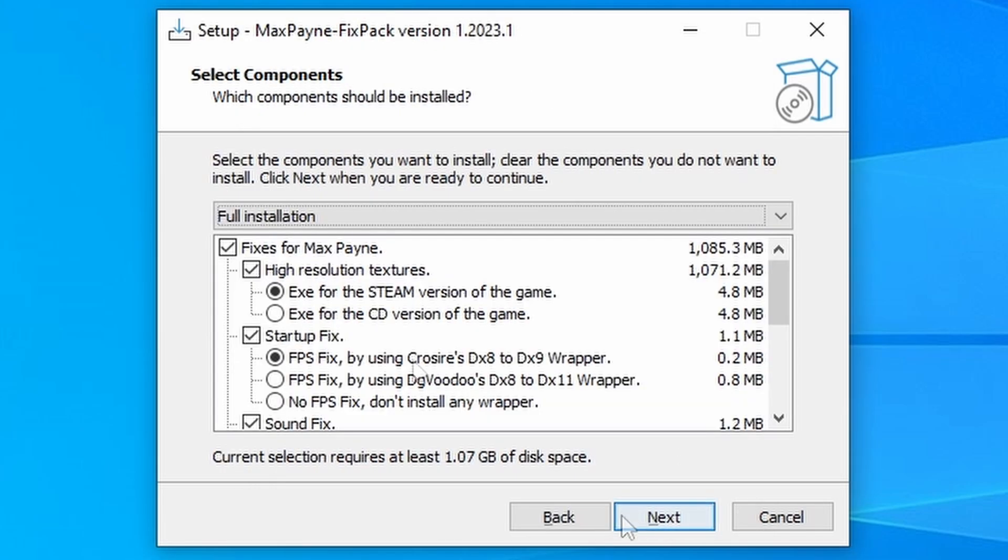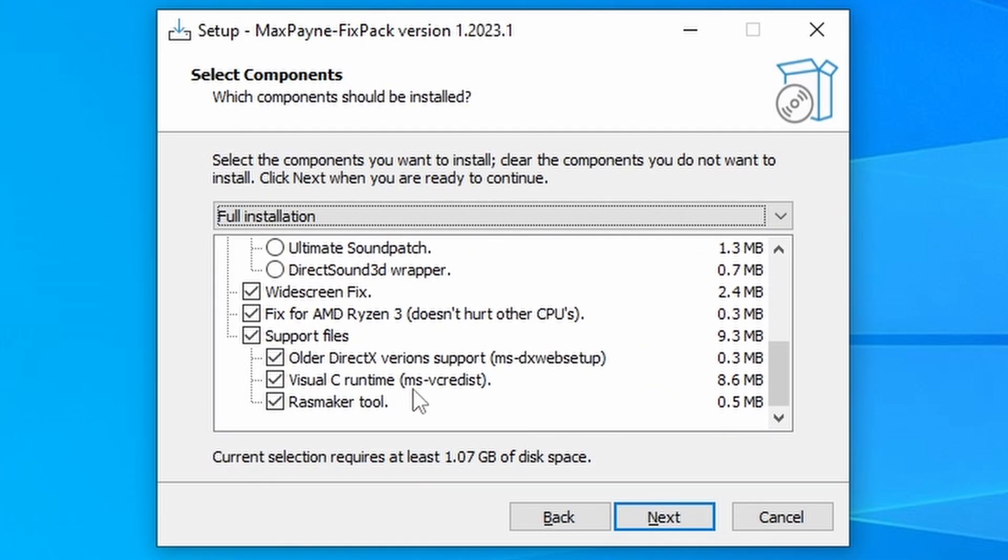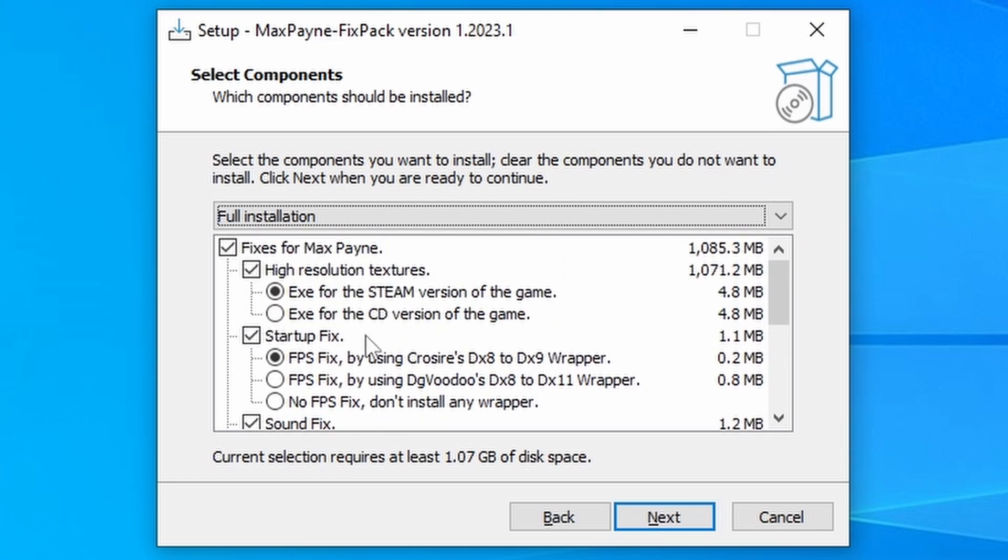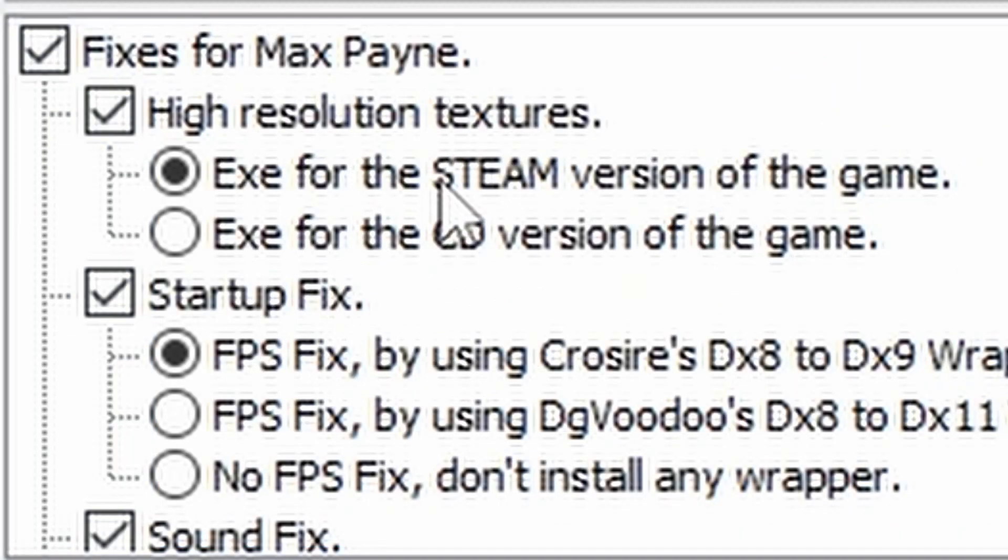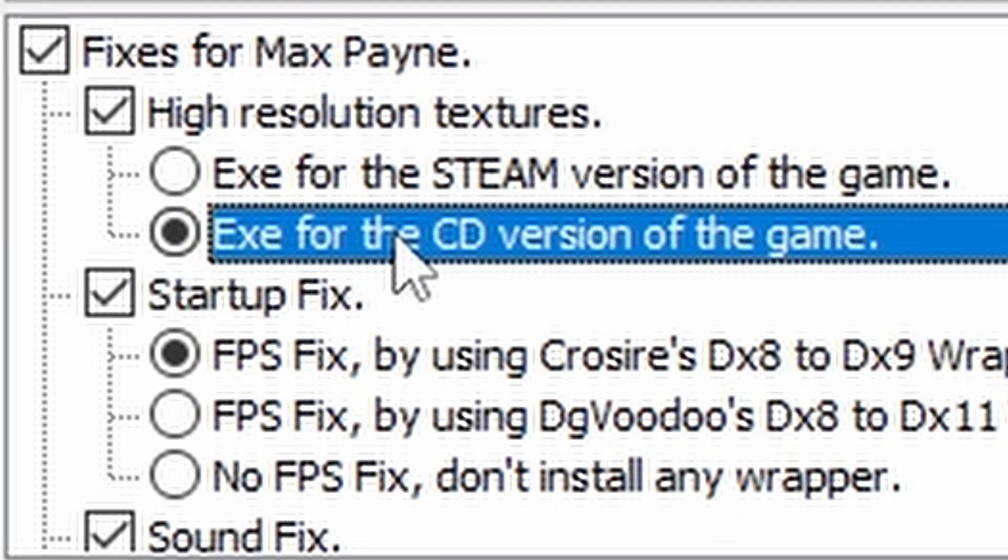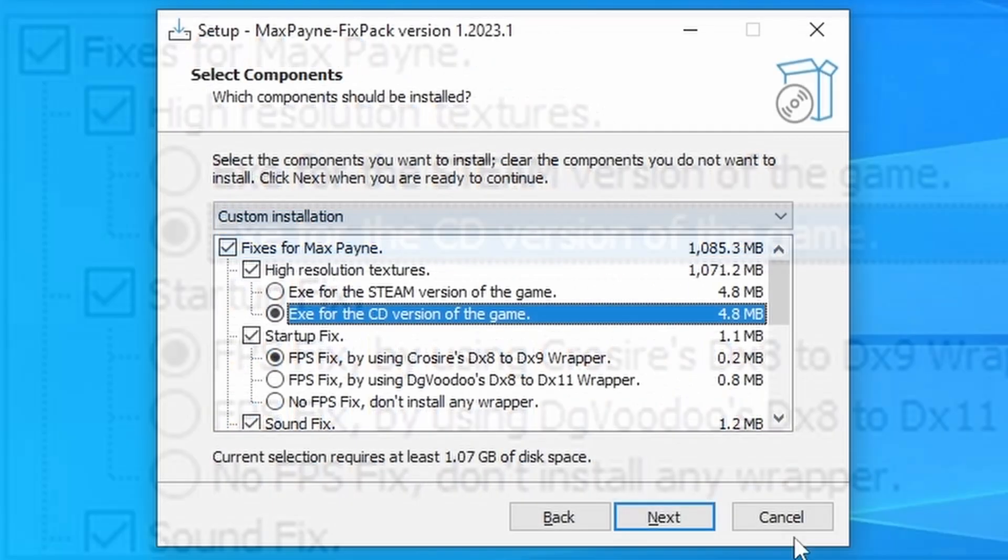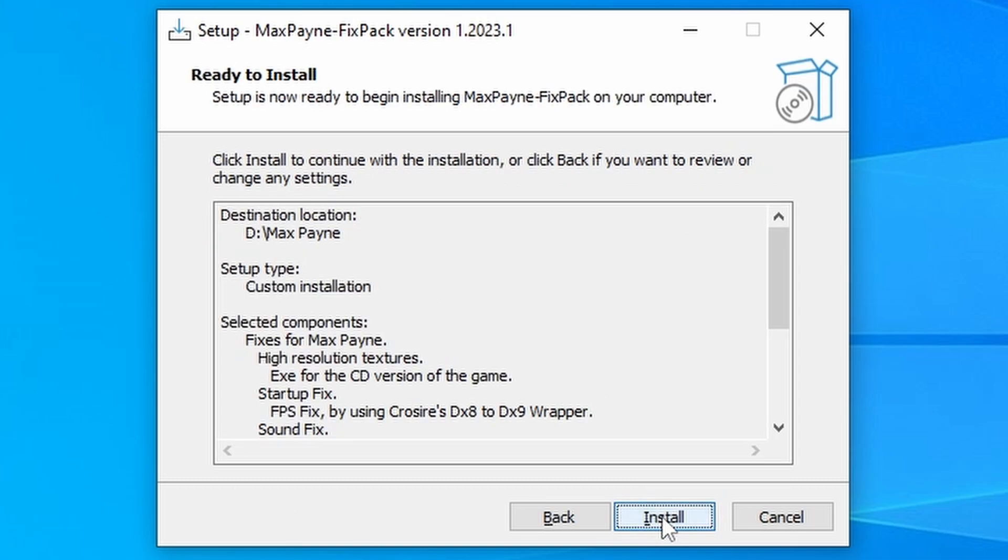Then just hit next. You definitely want to be installing all of these components and leaving everything as is, except for the EXE. If you're using a Steam version, make sure you select the EXE for the Steam version. And if you're using an original version, select the EXE for the CD version. Then just press next, then just press next to this, then press install.